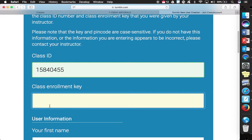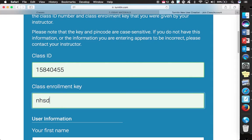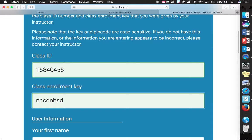And then the Class Enrollment Key is going to be NHSD, North Hill School District, all lowercase, just simply typed twice. So 15840455, NHSD, NHSD.